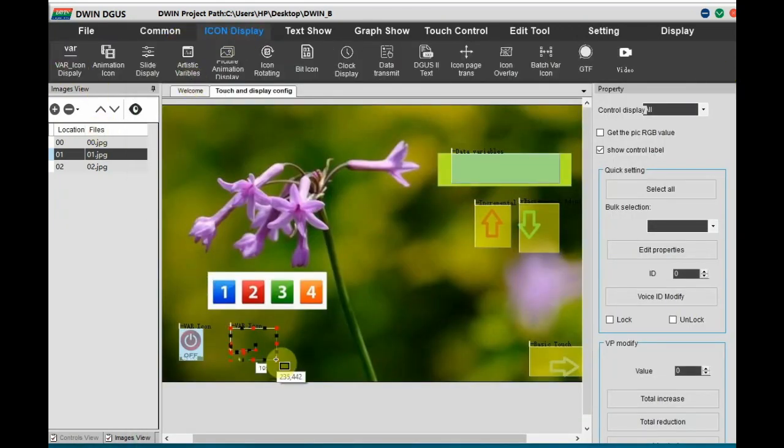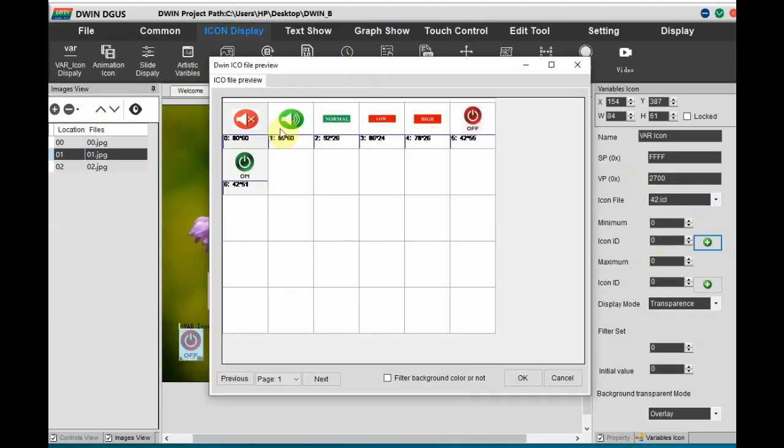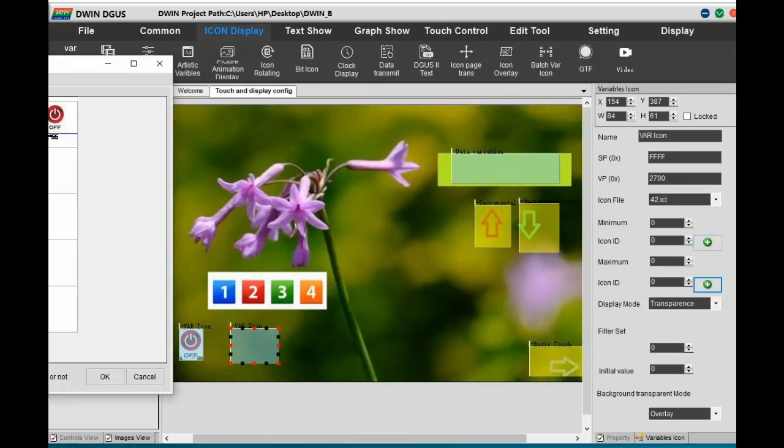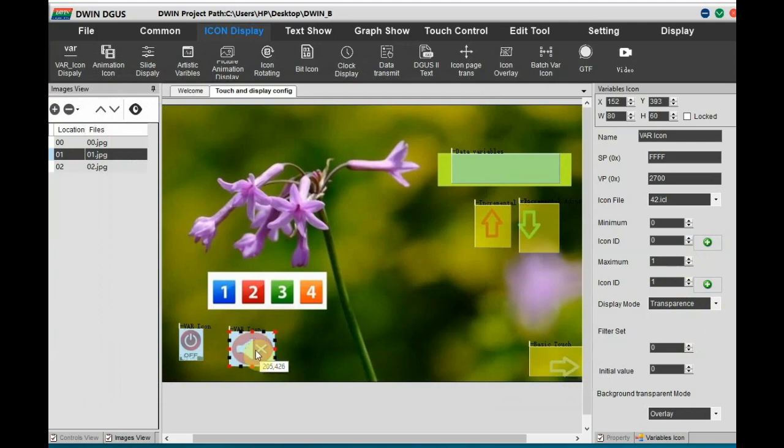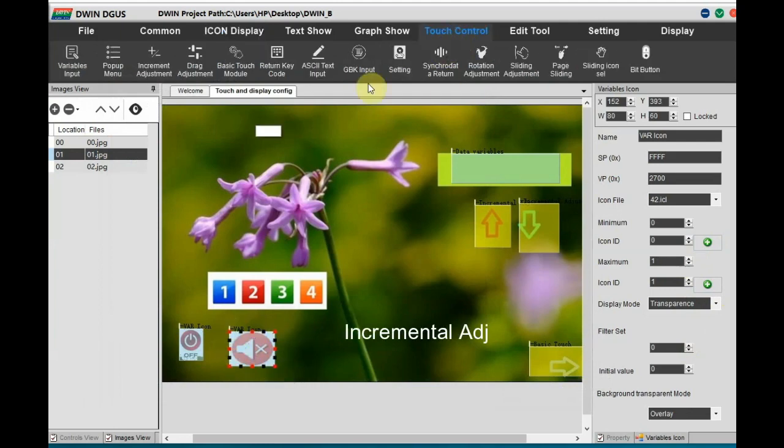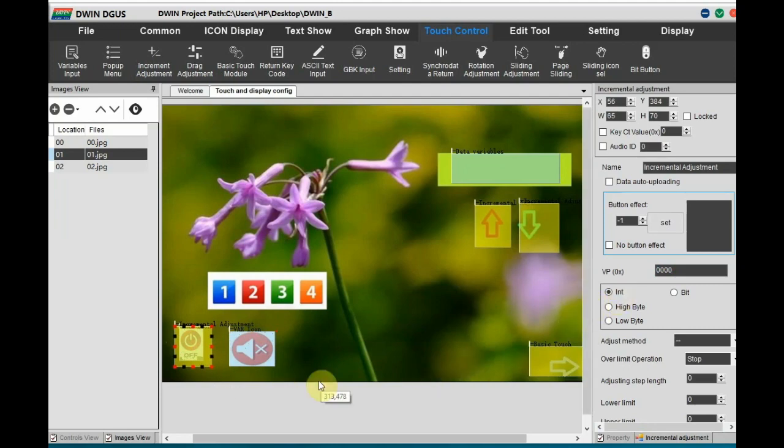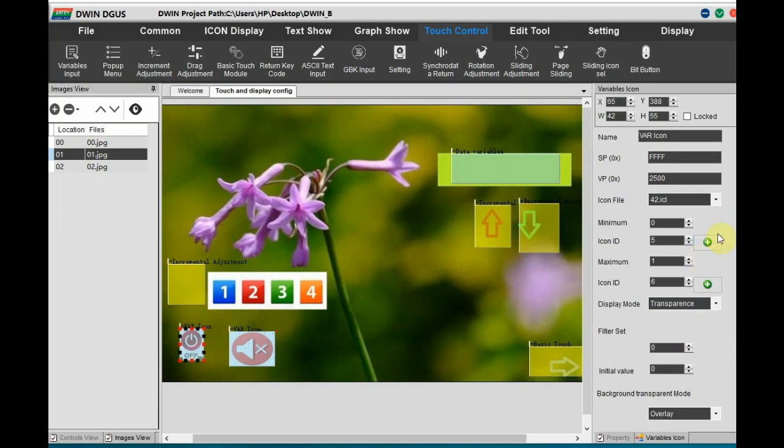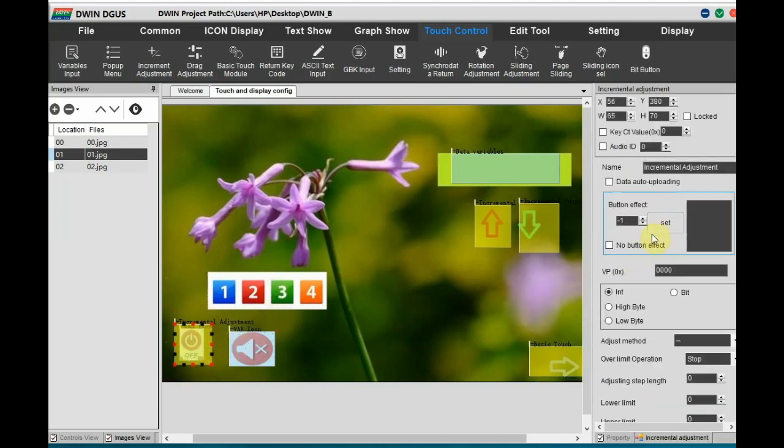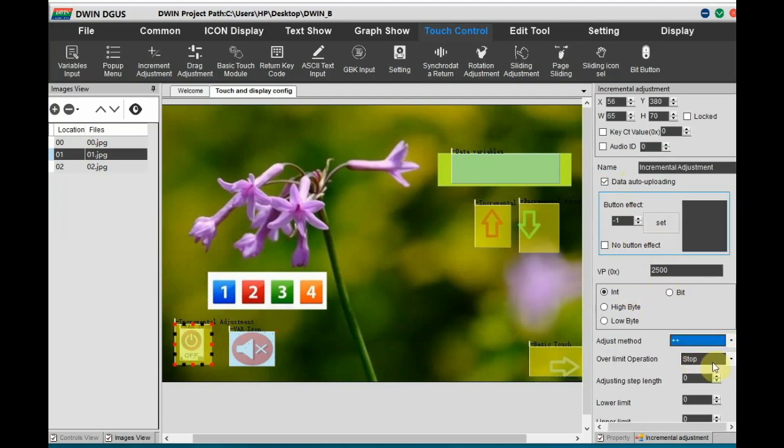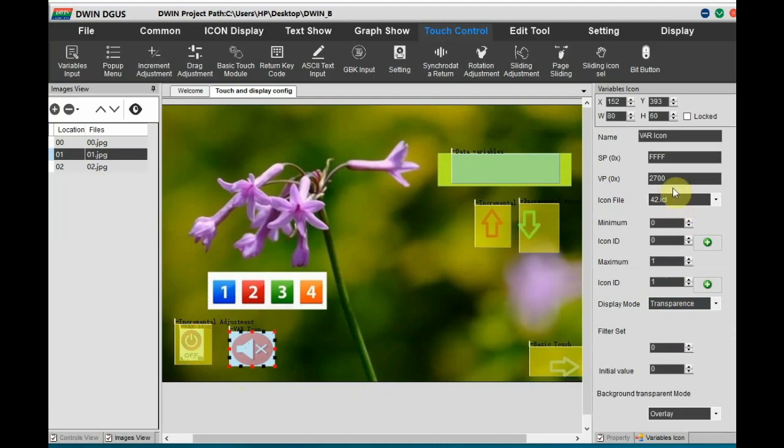After resizing the icons, let us add the variable icon again. Below the number 2. Let us provide the VP as 2700. And select the icon file. Now newly generated 42.icl. And icon ID. Minimum as 0. And maximum as 1. And select the proper icons. That is a red audio and green audio. Now if you click on the image, variable icon, you can see the image is resized. Now we have to add the touch. For that use incremental adjustment. On the first variable icon. Draw the incremental adjustment. And then to the settings. To the right hand side. Provide the same VP as that of the variable icon. For the first variable icon 2500 we have provided. So for the touch also. Same VP. And then do not forget to enable data uploading. And the adjustment method is plus plus. And the adjustment step length is 1. Lower limit is 0. And the upper limit is 1. So only these two icons are varying.